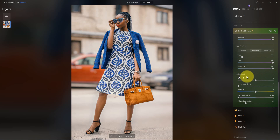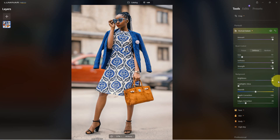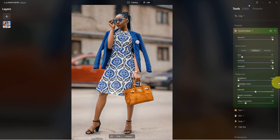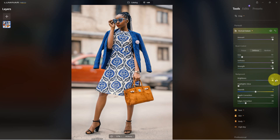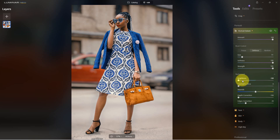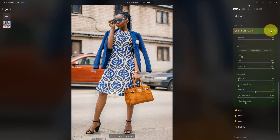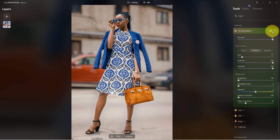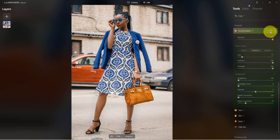There are also controls down here for the background. We can control the brightness of the background — if we want it brighter, pull it all the way to the right and you can see it brightens a lot; if we want it darker, pull it all the way to the left and it darkens. So it's not only putting it out of focus but also darkening it.